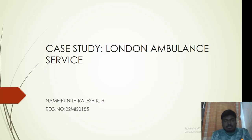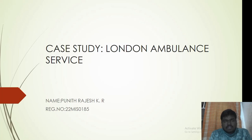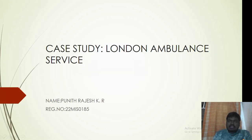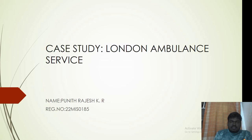Hi everyone, I am Punitra KR. My register number is 22MS0185. My case here is London Ambulance Service.